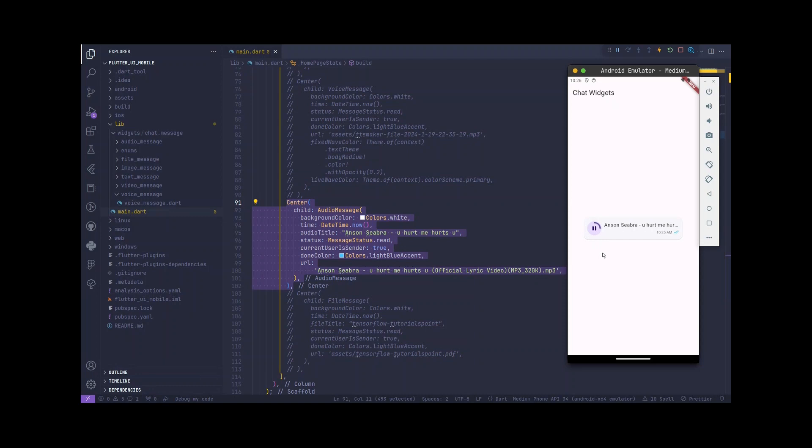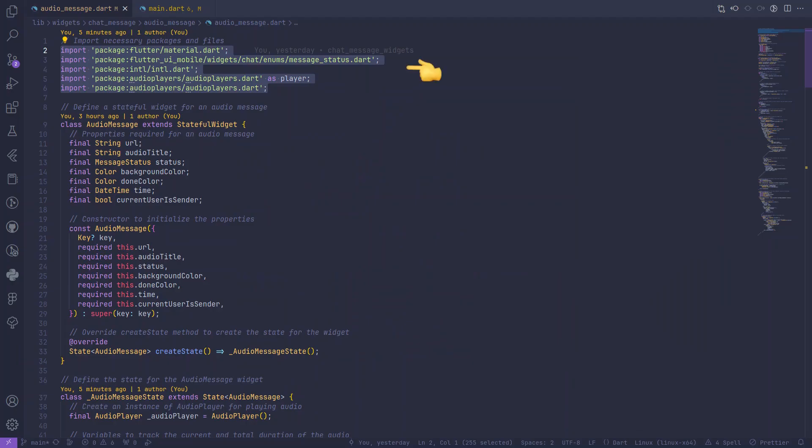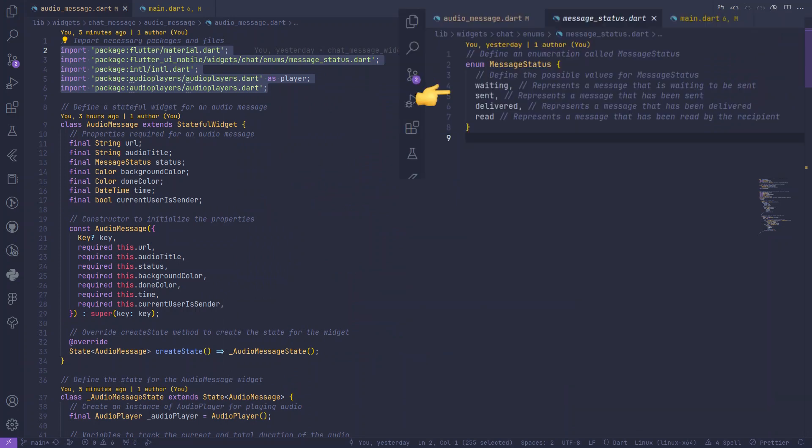First, we import the necessary packages, including flutter/material.dart for UI components, intl for date formatting, and audio players for handling audio playback. Additionally, we import our custom message status enum for message statuses.